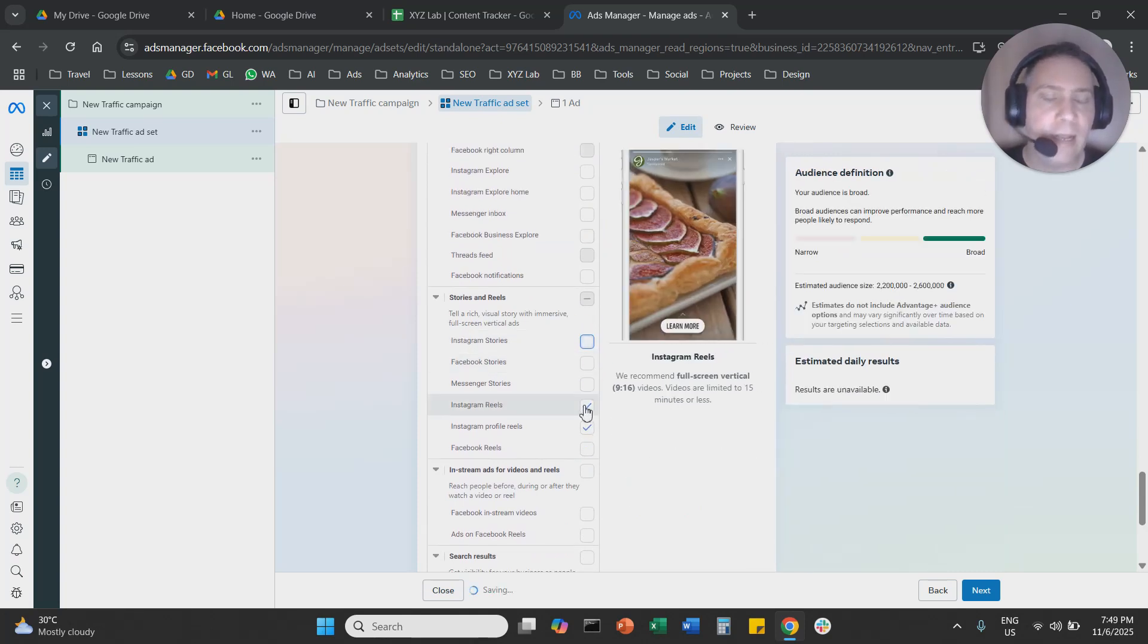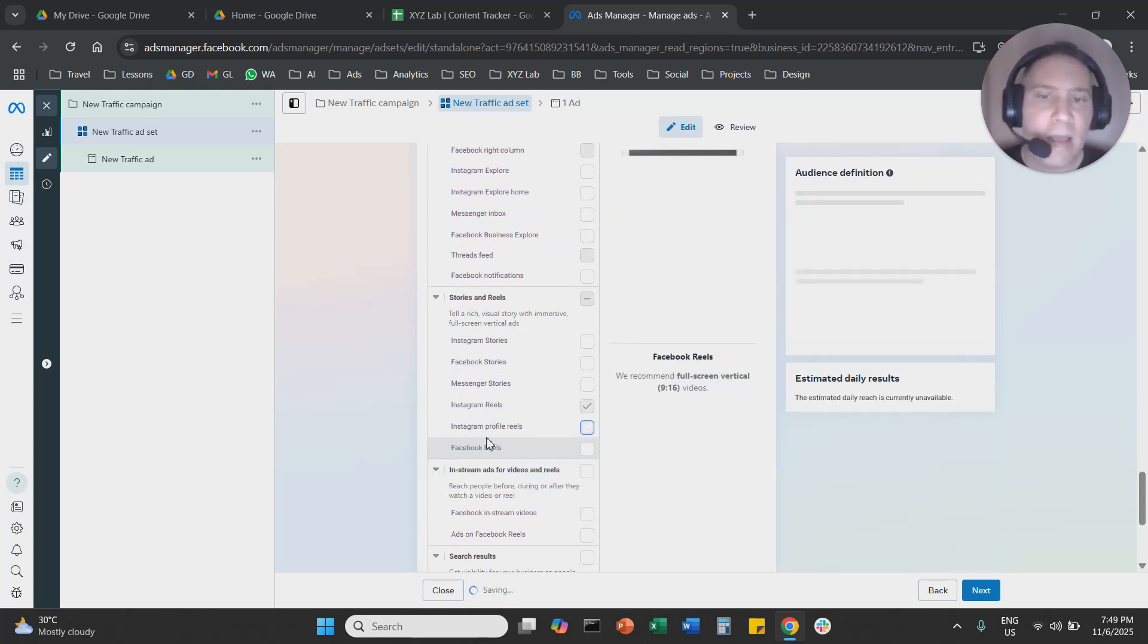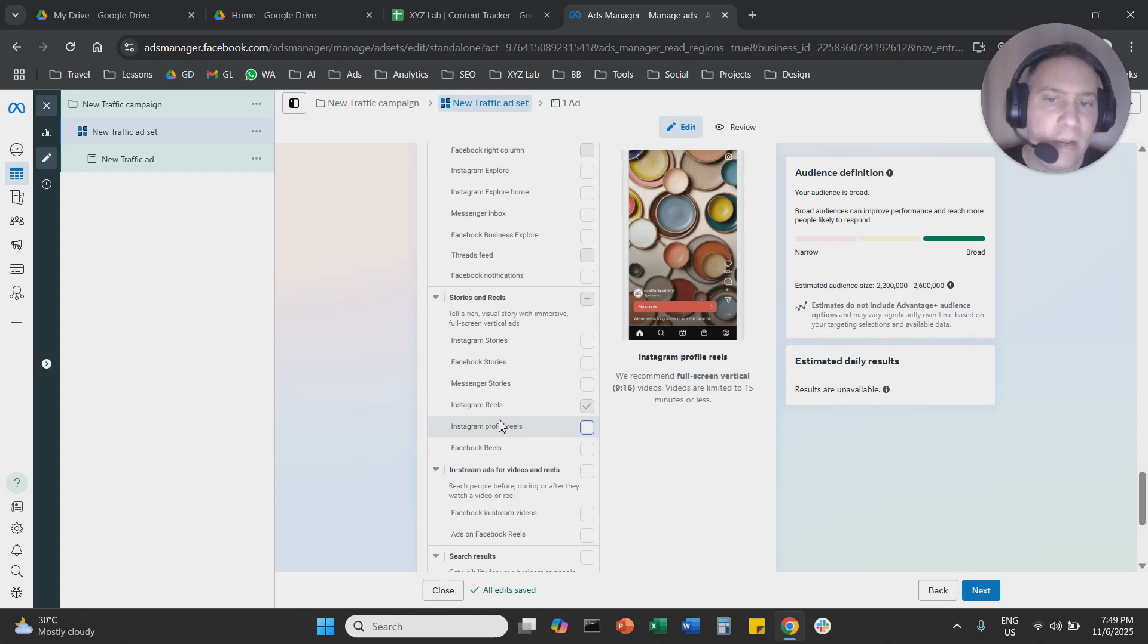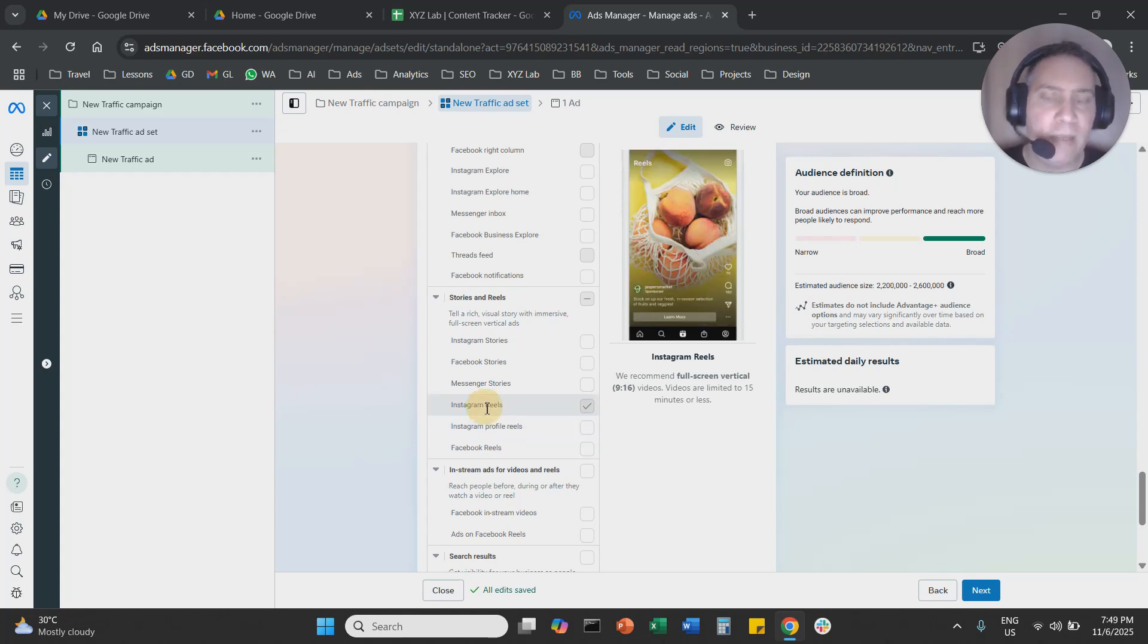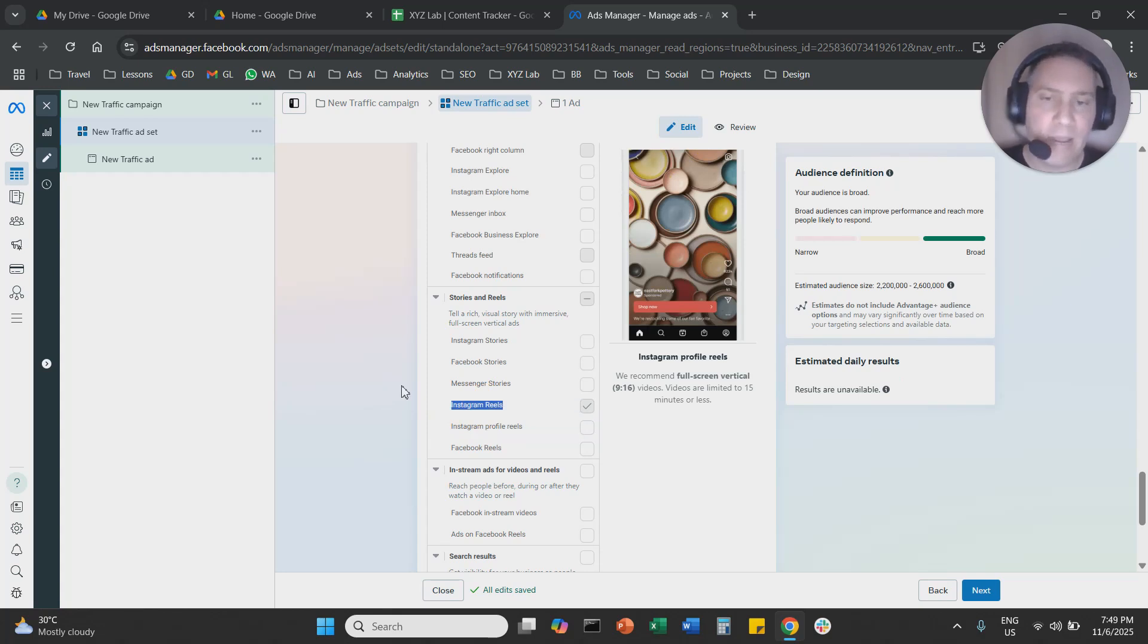So you are going to deselect stories, feeds, everything, and we are only going to keep Instagram Reels. And that's how you can run a Reels-only campaign in MetaAds.